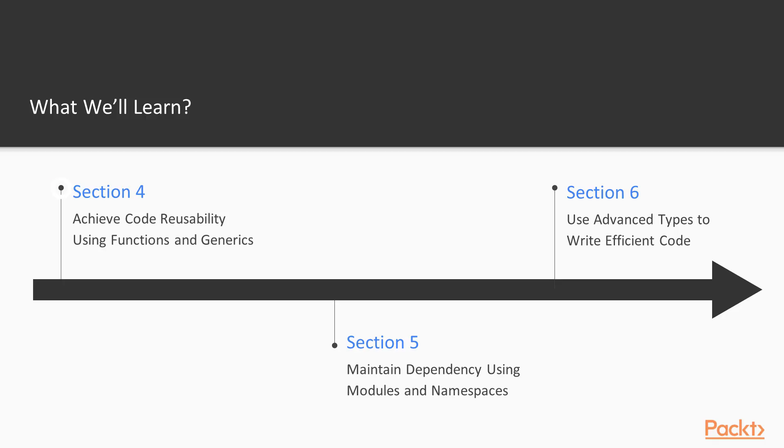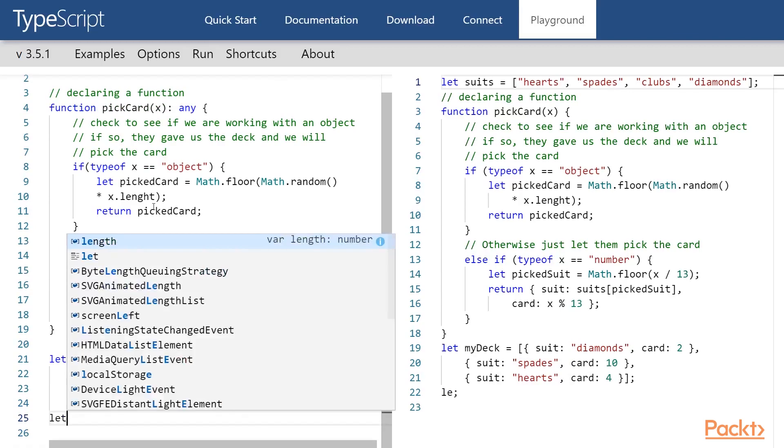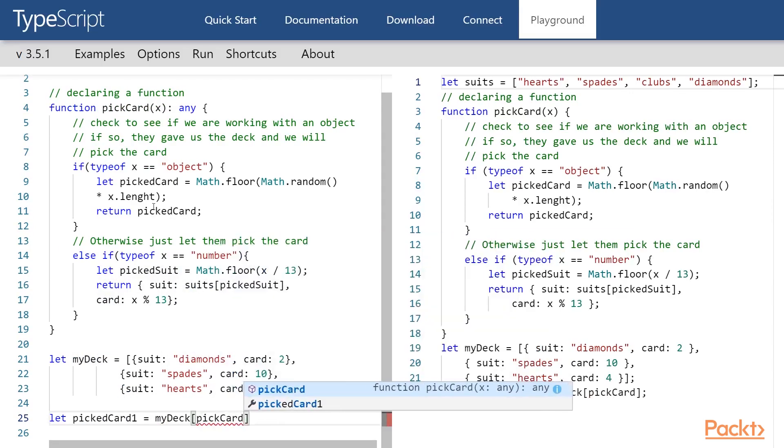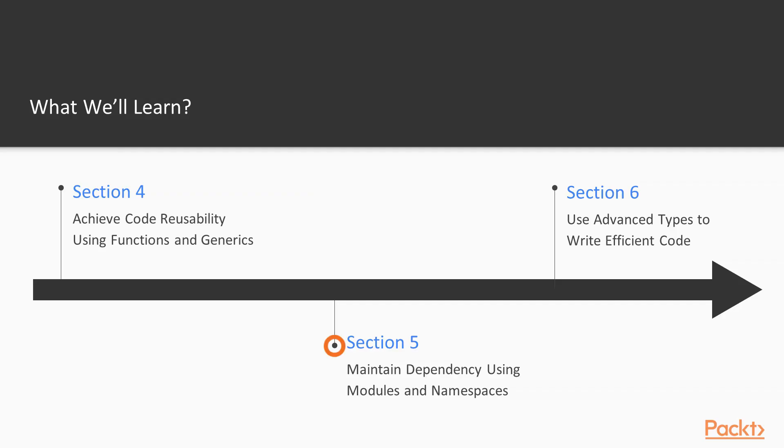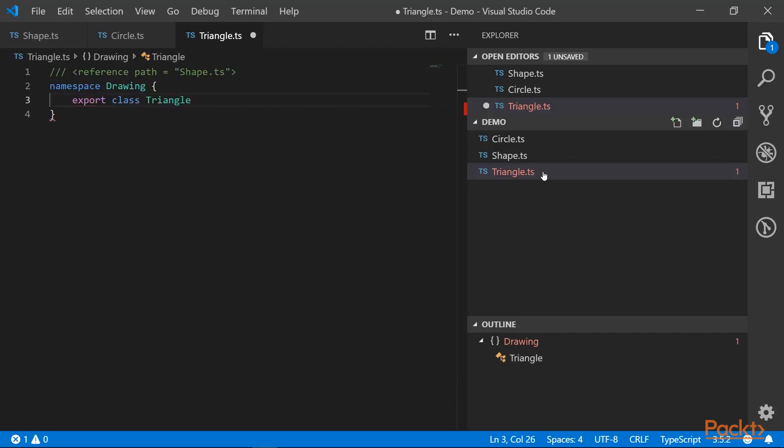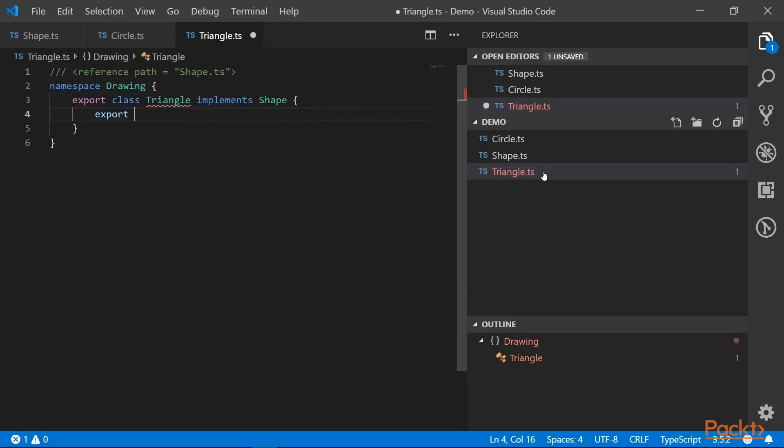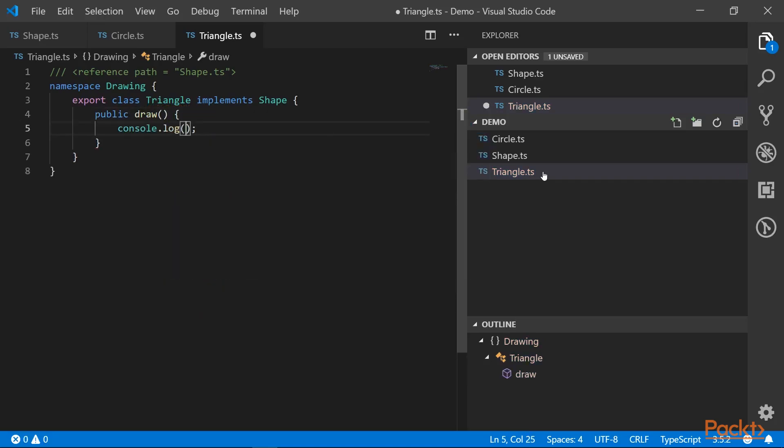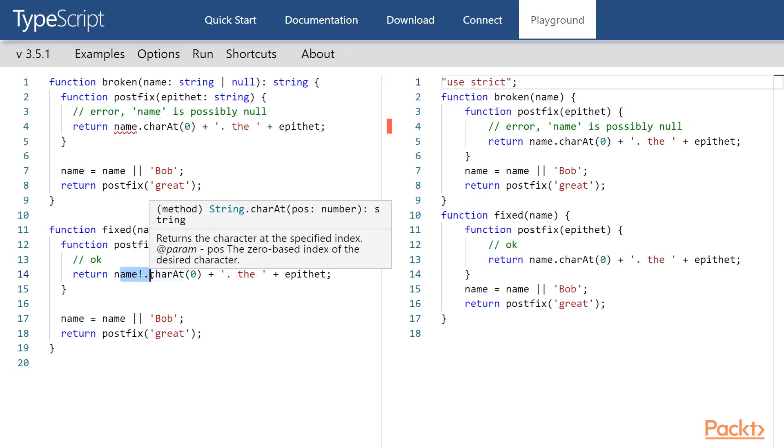Achieve code reusability using functions and generics. We're going to talk about how to reuse the functions using overloads. Maintaining dependency using modules and namespaces. We're going to talk about various ways to organize your code using namespaces and modules in TypeScript. Use advanced types to write efficient code. We're going to talk about nullable types and type aliases.